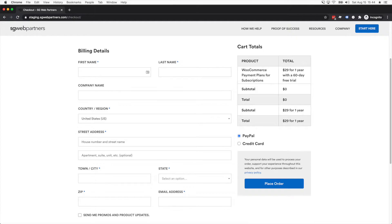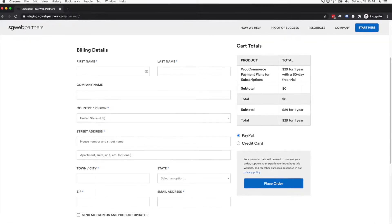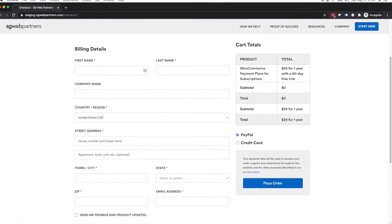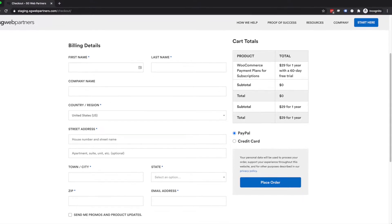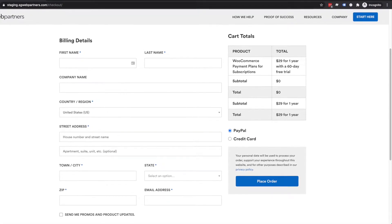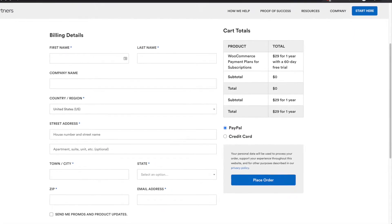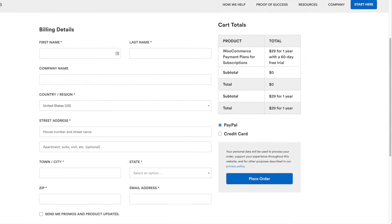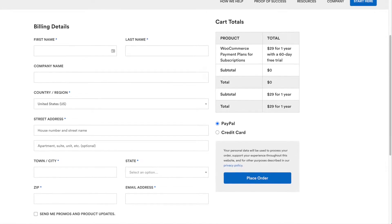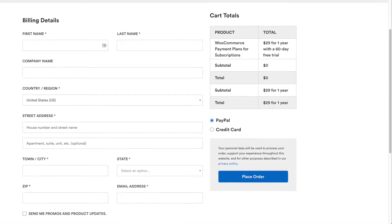Right here on the checkout page, this is really important. Right now when people first sign up for the free trial for the Payment Plans plugin, they put their credit card method down. After 60 days it would automatically charge their payment method.